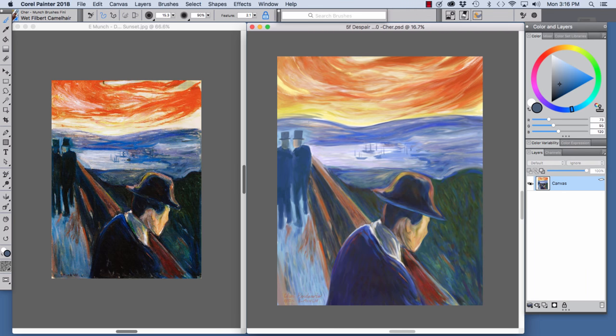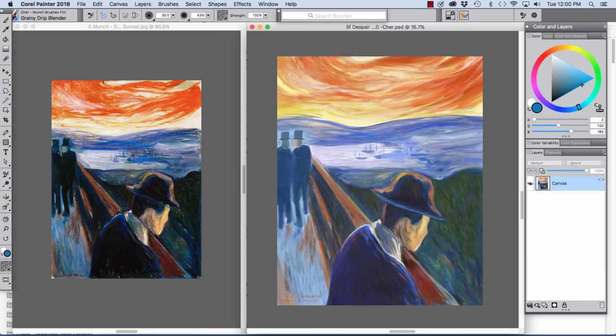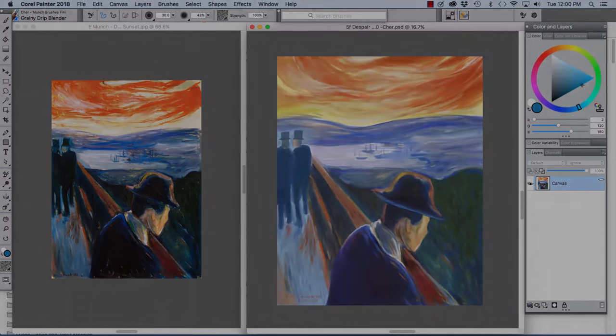So there you have it. Using these brushes, create your own painting inspired by Edvard Munch. Make it your own. Be expressive. Be inspired by the work of Edvard Munch, just as I am. Have fun with the brushes. And happy painting!